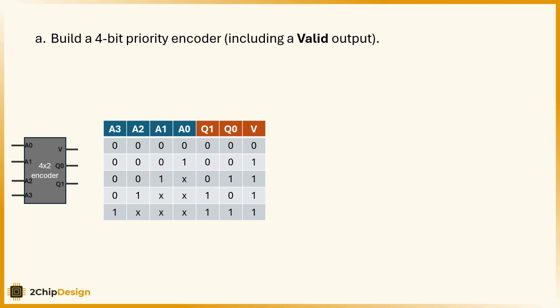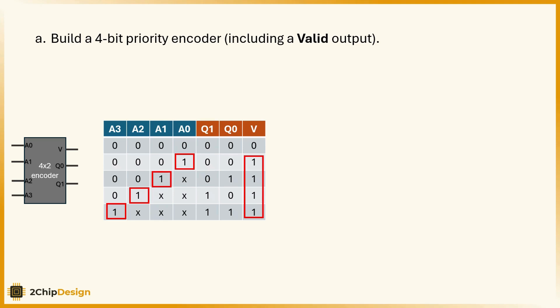Here's the nice part. The valid signal is easy to implement. Just take the OR of all inputs, a0 or a1 or a2 or a3. If at least one input is high, valid will be 1.